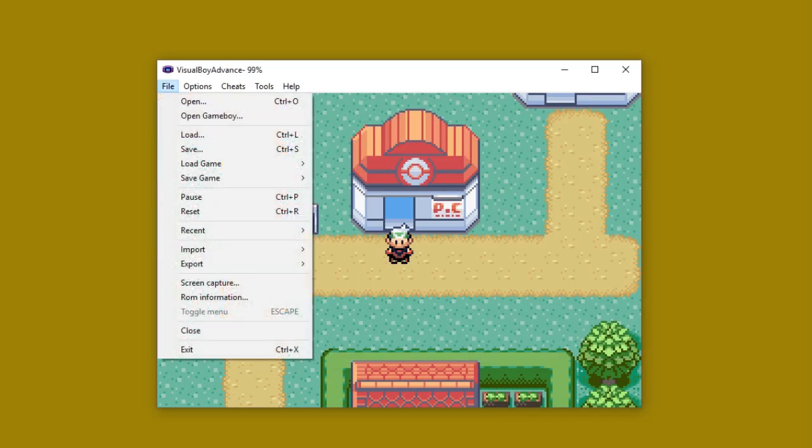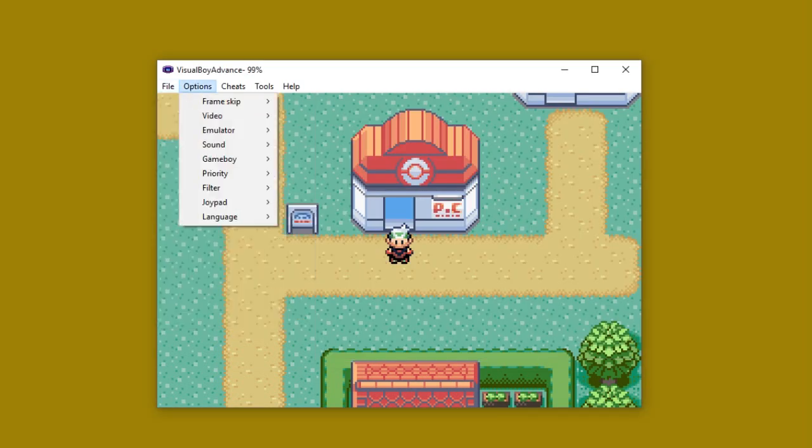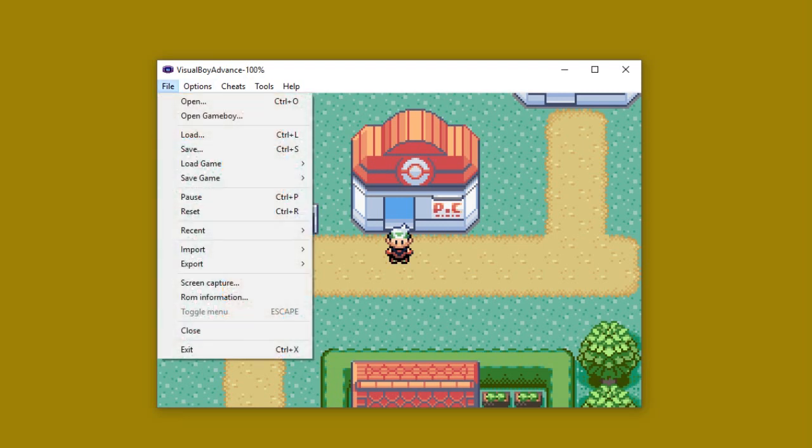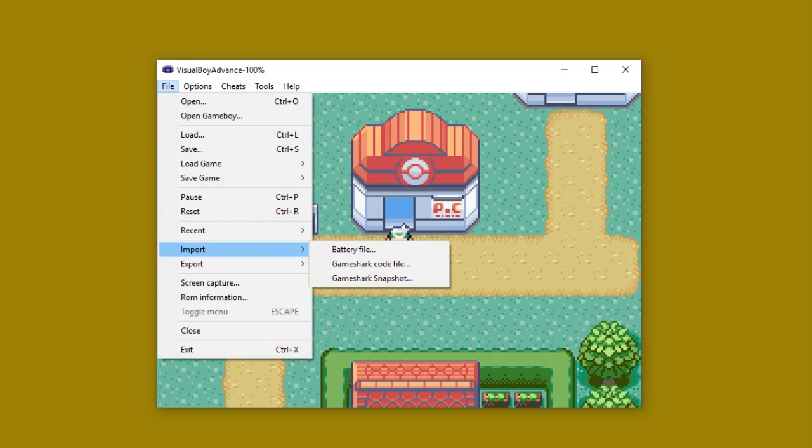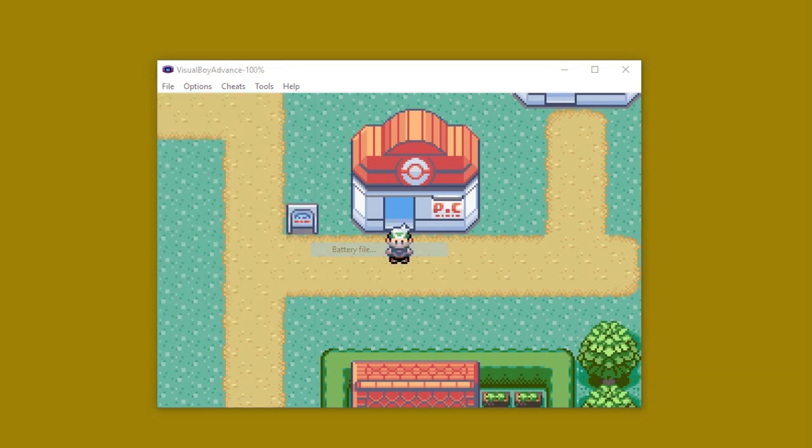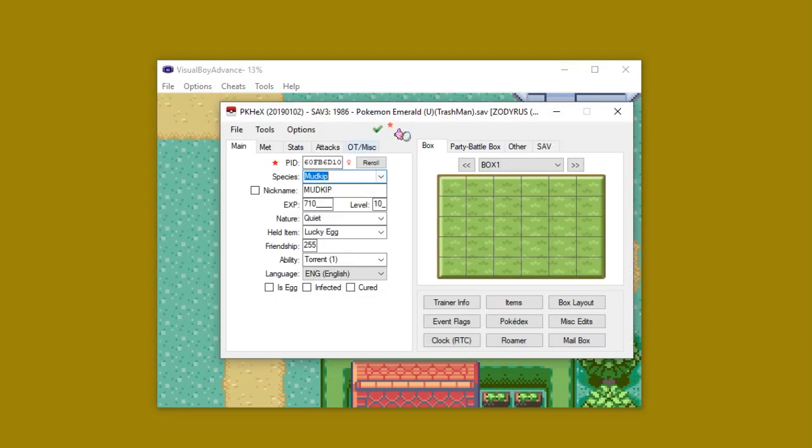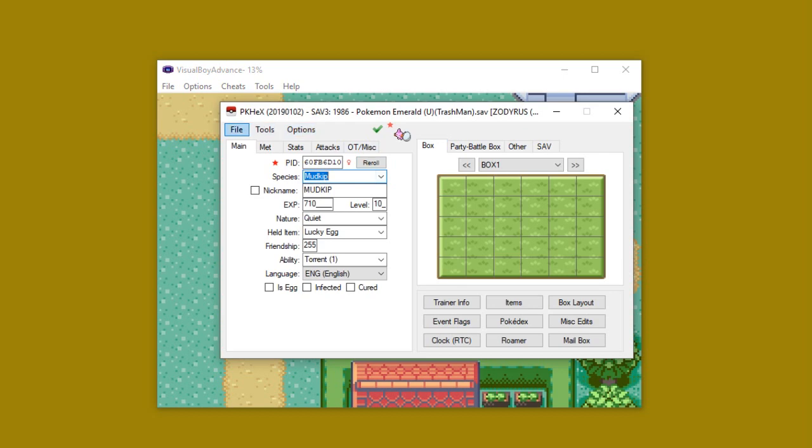So I will then go back to my emulator. Now, if I simply reset the game, it will not load the new file. What I have to do is I have to go back to File and go to Import and then select Battery File. This will pull up, actually, hold on a minute, I think I just messed up.